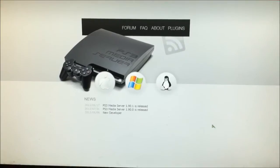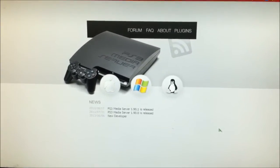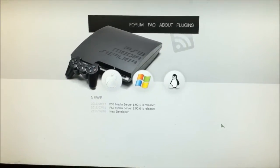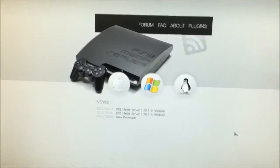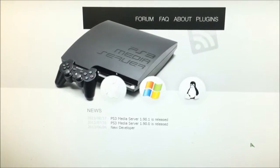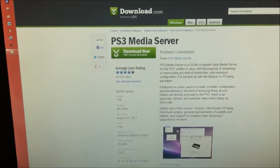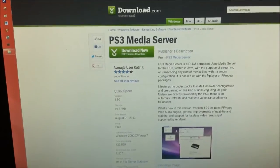Hey what's up YouTube, I want to show you a cool software I downloaded called PS3 Media Server, which you can download from CNET.